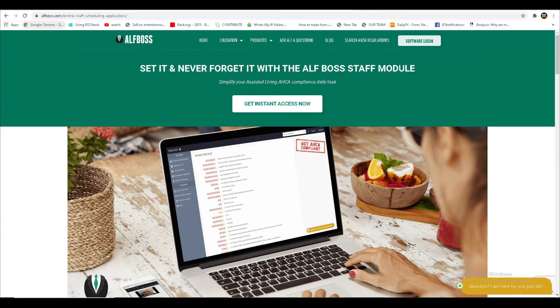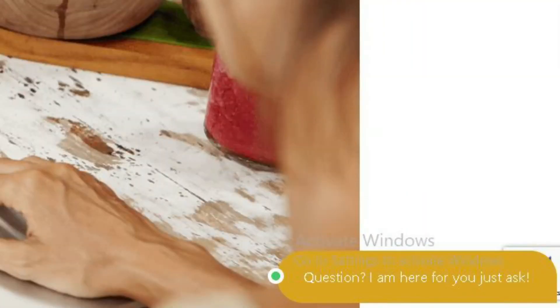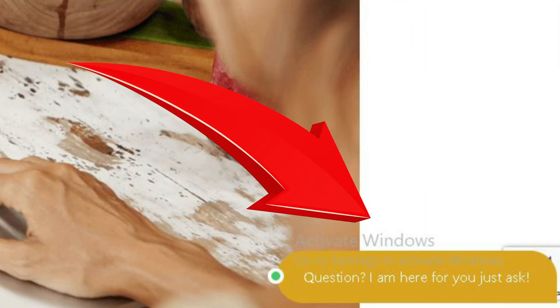Once they complete the training, pass the quiz, you as the administrator will be emailed and notified the certificate. Isn't that simple? I hope you enjoyed, and if you have any questions reach out anytime, info at ALF Boss dot com, or you can use the chat box on the website.